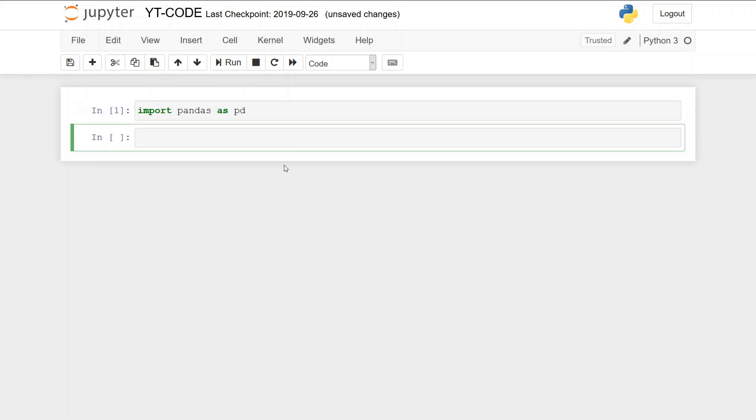And the next step is to load the data. We're going to load the data from a CSV file which is stored in a subdirectory to this Jupyter notebook. The subdirectory is called sim data. So we will actually also import path from pathlib.